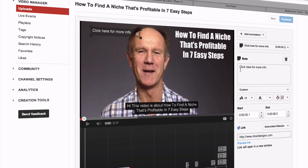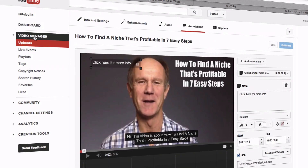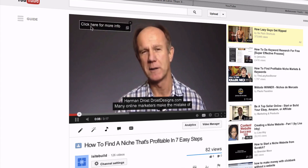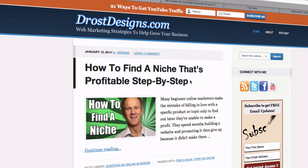Now to check that it's actually working, go back to your Video Manager, click on the video, and you can see here it goes right directly to the particular blog post.